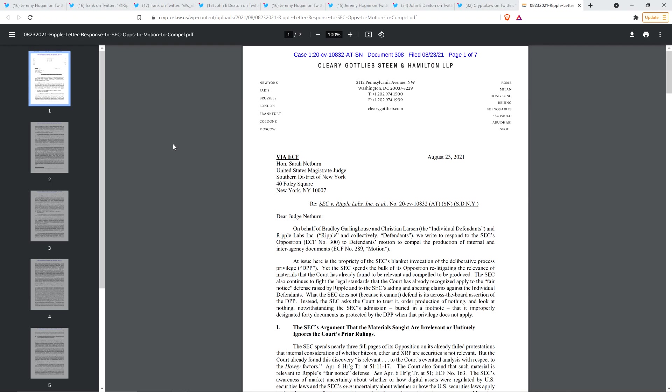Hello, this is Matt on the Moon Lambo channel. Ripple has dropped an absolute bomb in their most recent legal filing, and I don't say that to generate excitement. Well, not solely. I mean, it is exciting, but it's true.